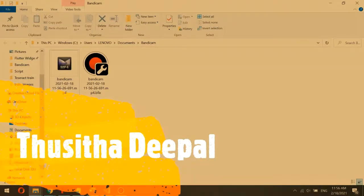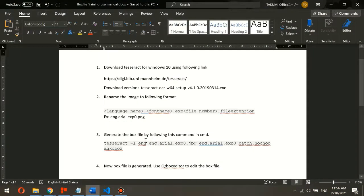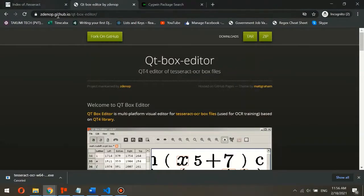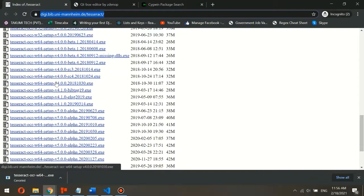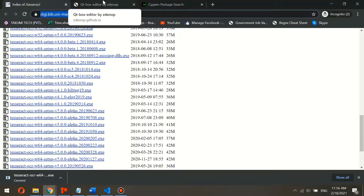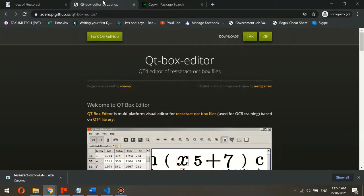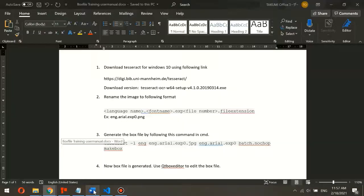In this video, I talk about how to train Tesseract for custom fonts. There are several steps to consider. First, you need to download Tesseract for Windows 10 using this link. You can also download a specific Tesseract version using this link, and you also need to download the QT Box Editor to edit the box files, which you can download from this site.